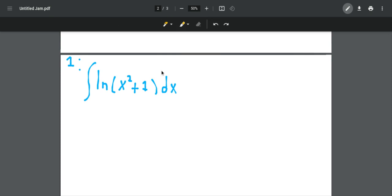Hi, I'm Kian, and today I'm back with one integral from the MIT 2020 integration B qualifying exam.